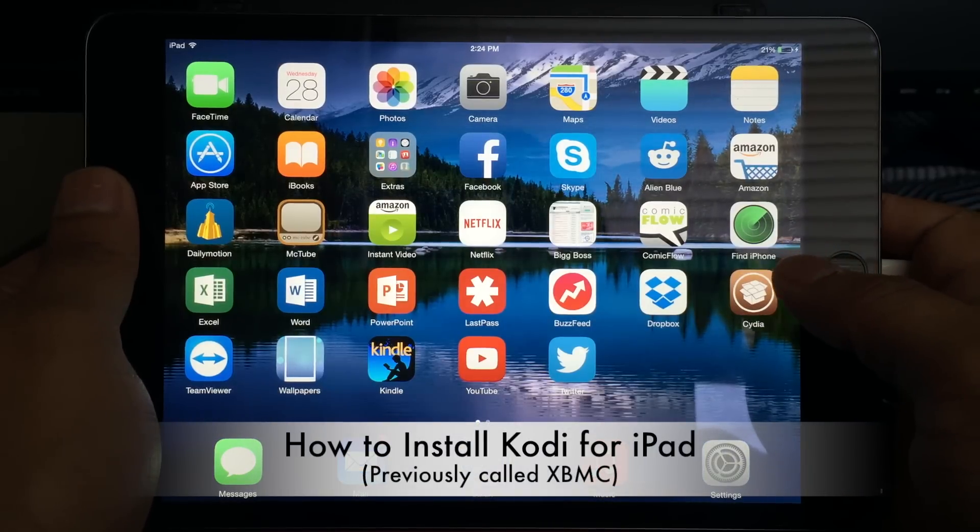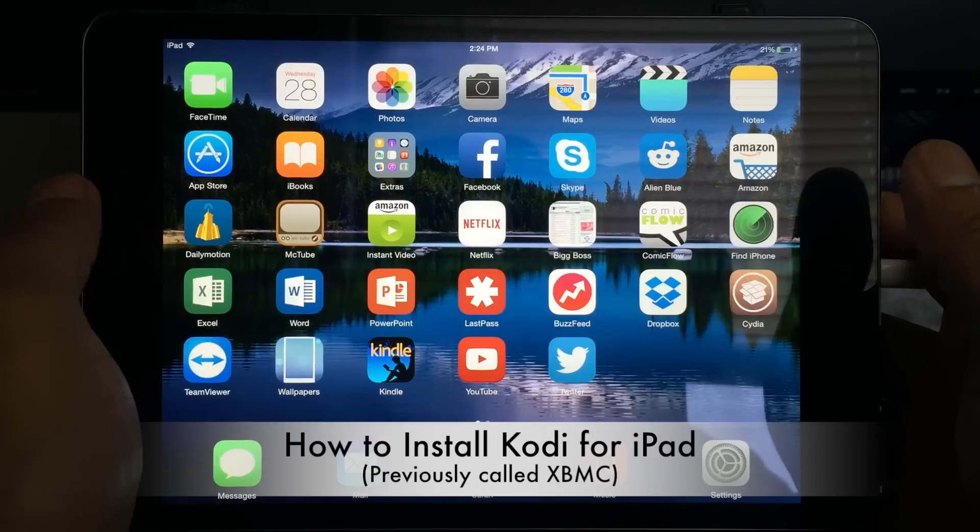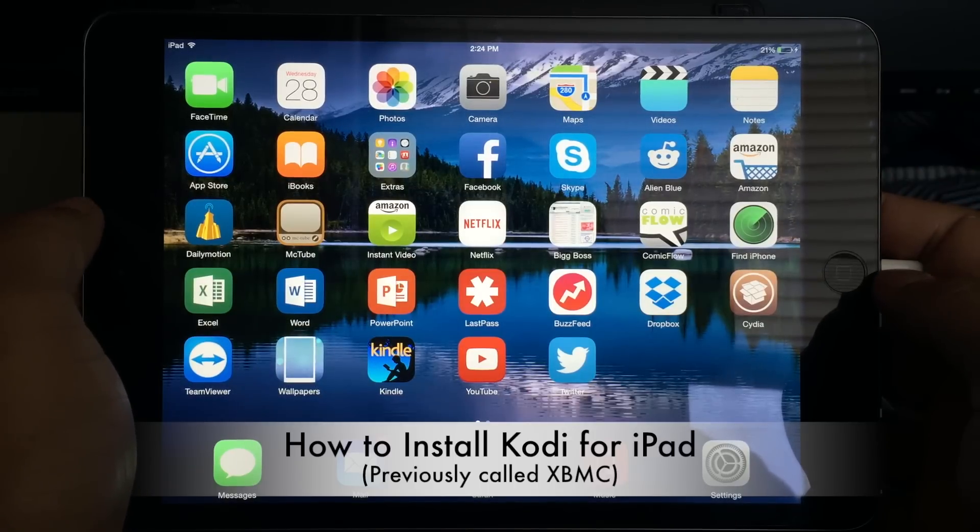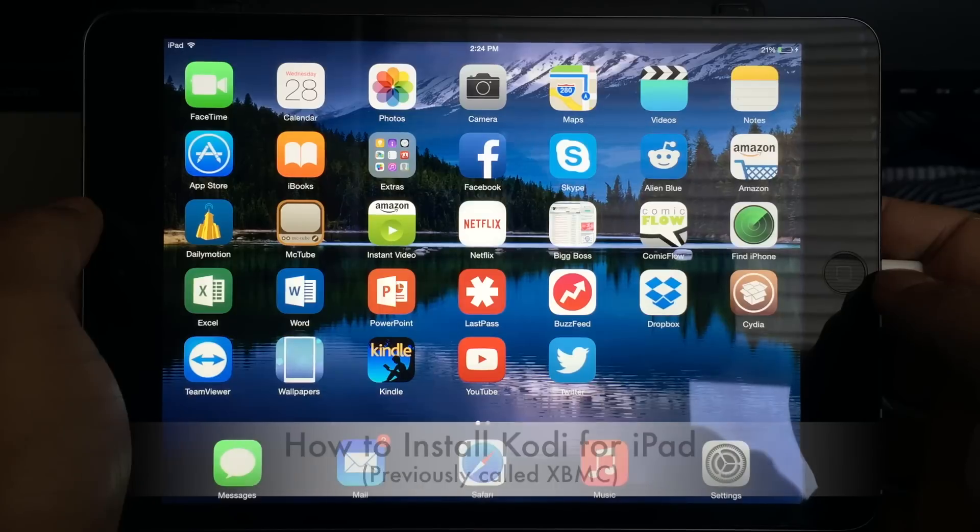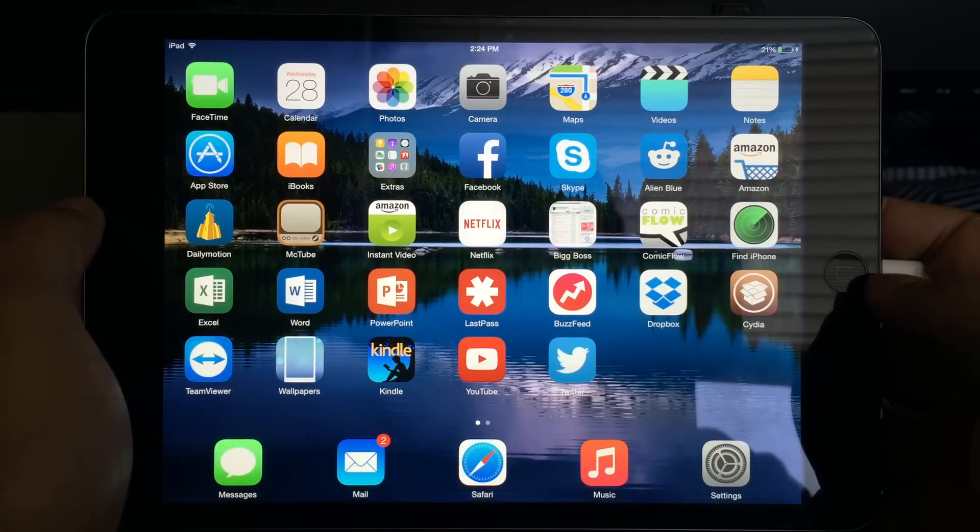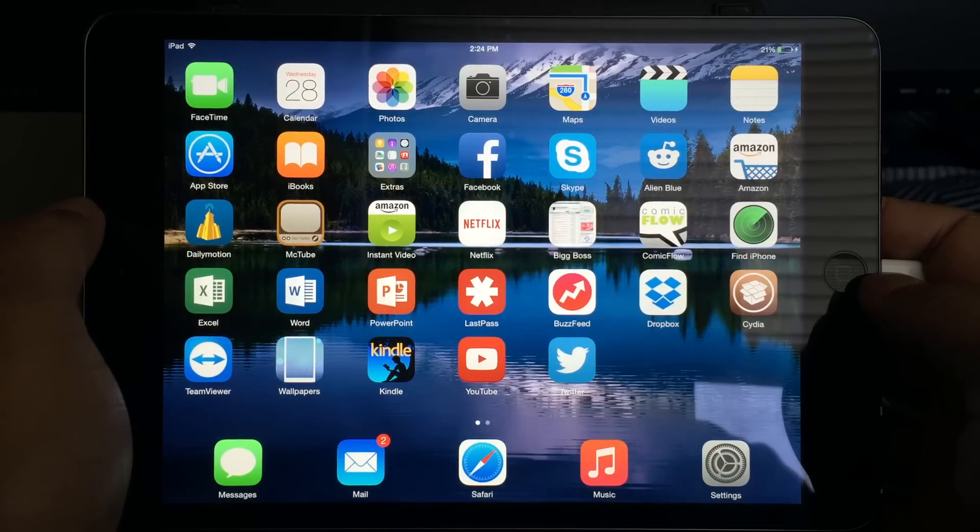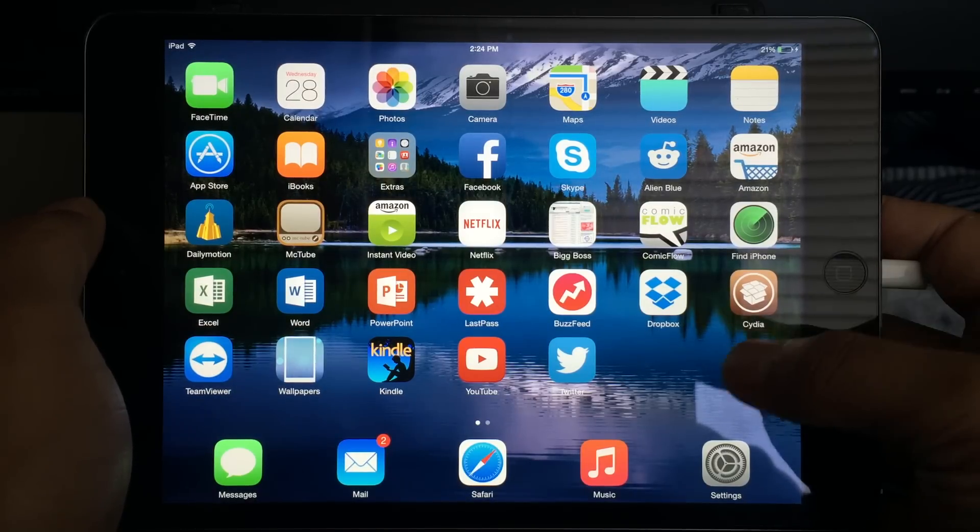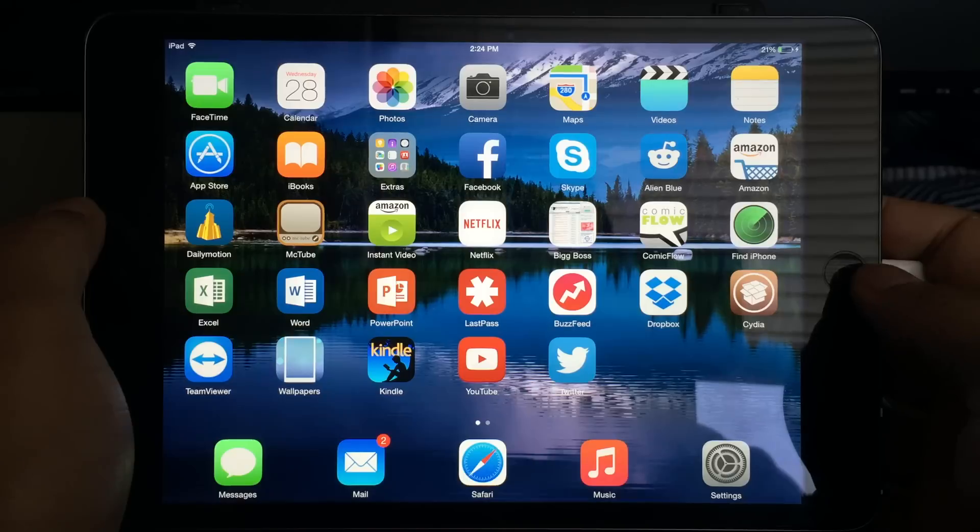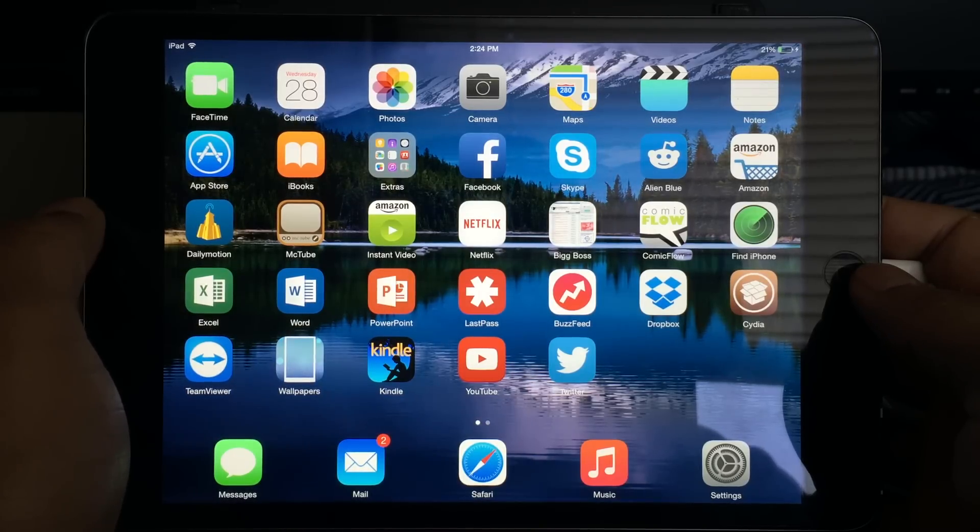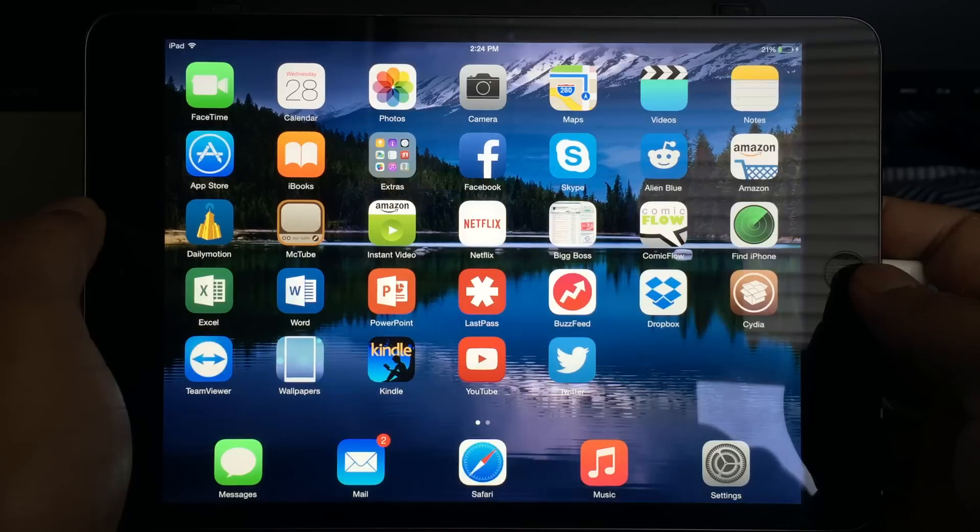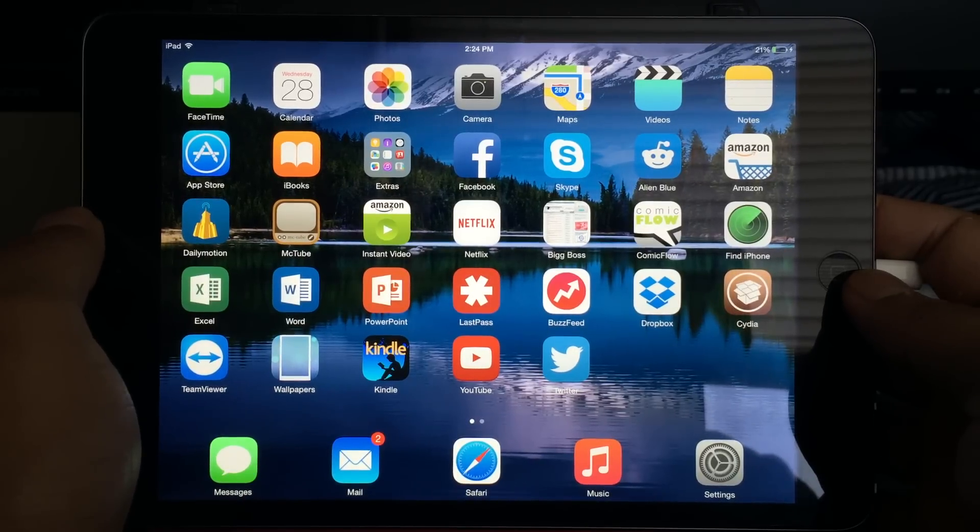Hey guys, in this video I'll be showing you how to install XBMC or Kodi for the iPad. I have an iPad mini right here running iOS 8.1 and it's jailbroken. You first of all have to have a jailbroken iPad or jailbroken iOS device because the installation procedure is the same for iPhone, iPad, or any other iDevice.